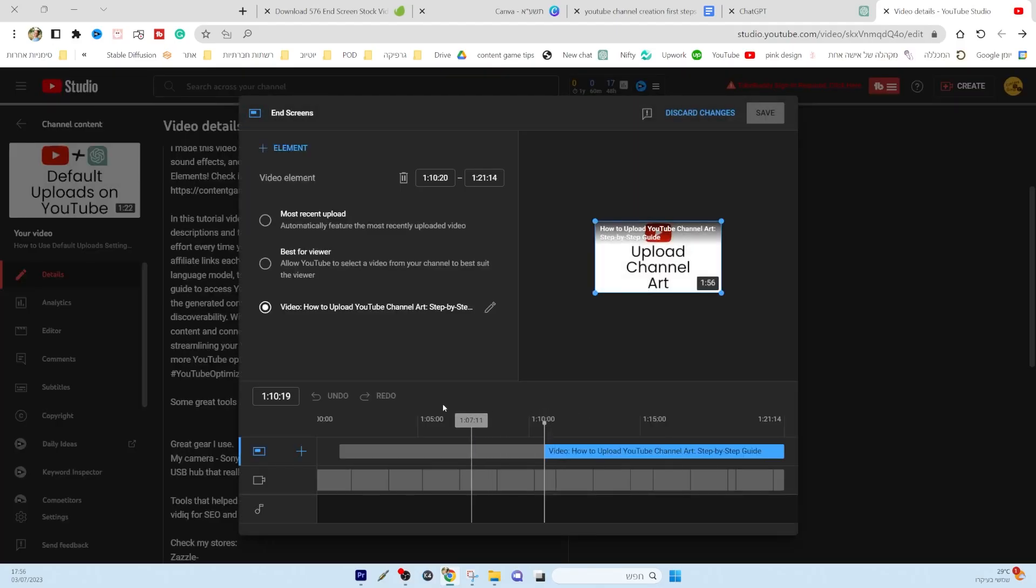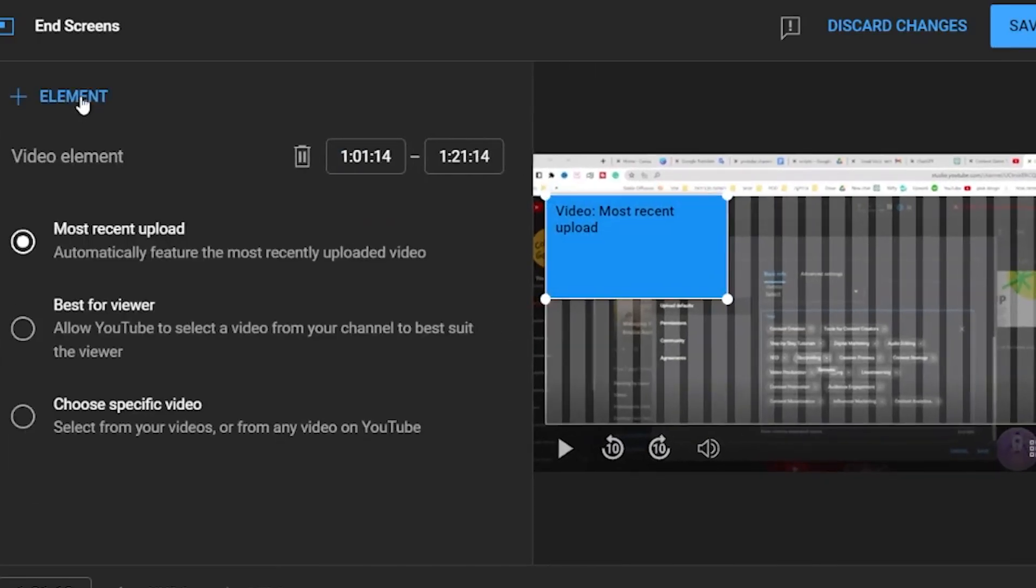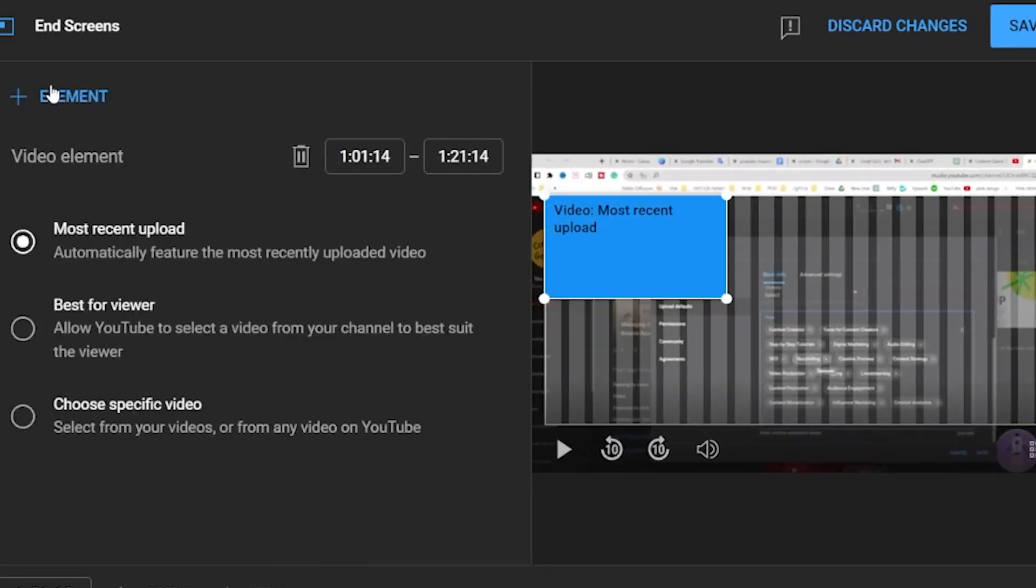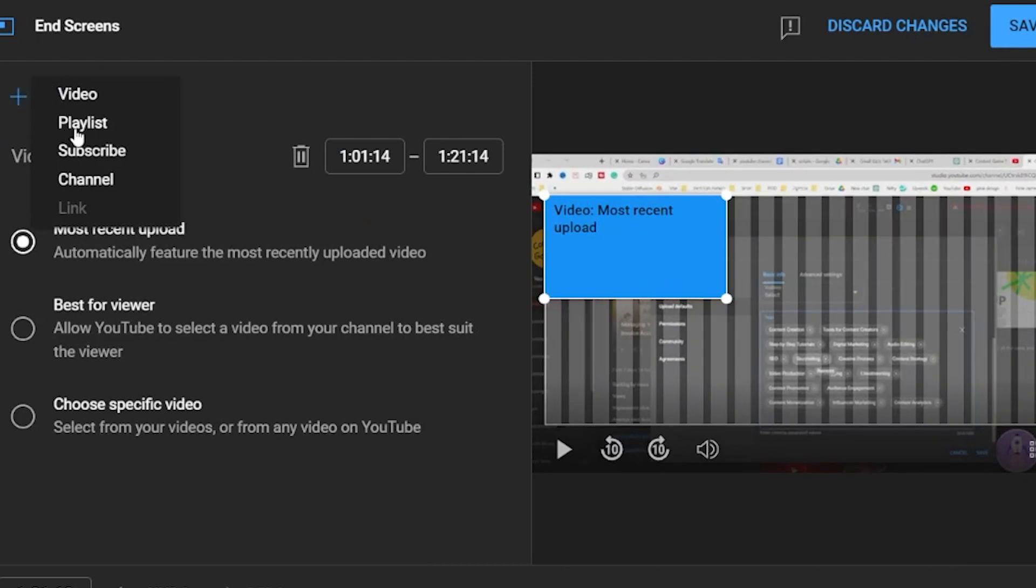Click on it. In the end screen editor, you can add elements such as video or playlist, subscribe button, and links.